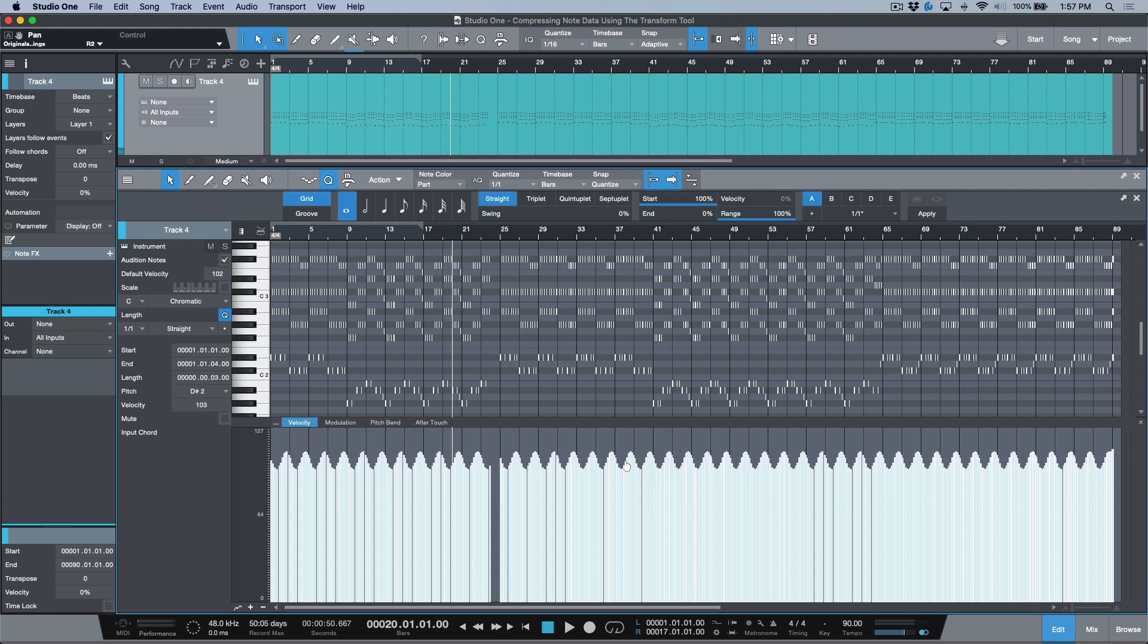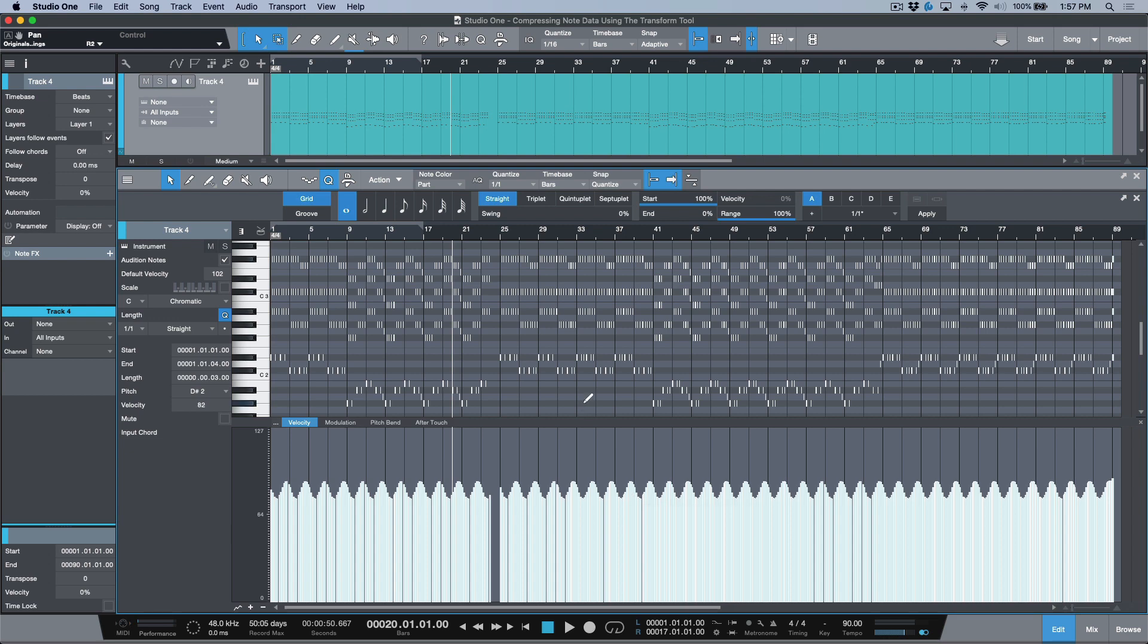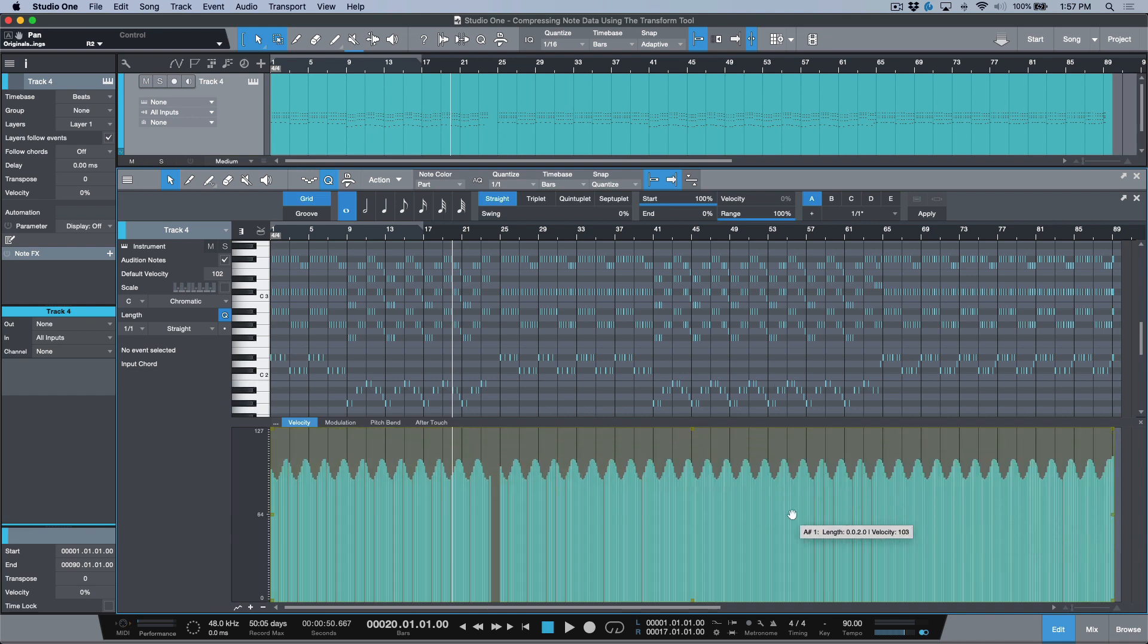So very easy way to be able to compress your note data or kind of edit the dynamics or the velocity of your MIDI in Studio One is just from using the transform tool. Now there's tons of other things we can do too—we can adjust things like ramp and everything like that.